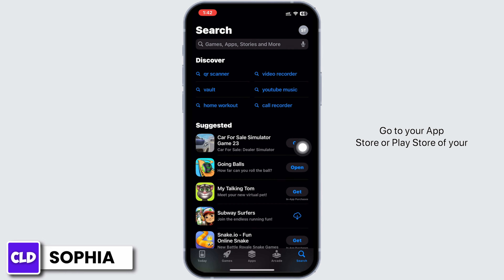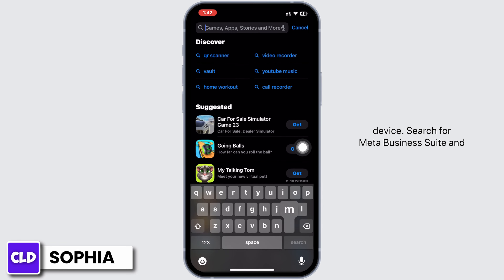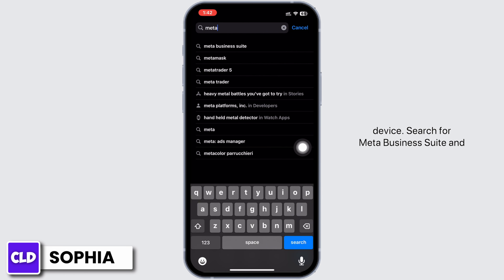Go to your App Store or Play Store on your device and search for Meta Business Suite.